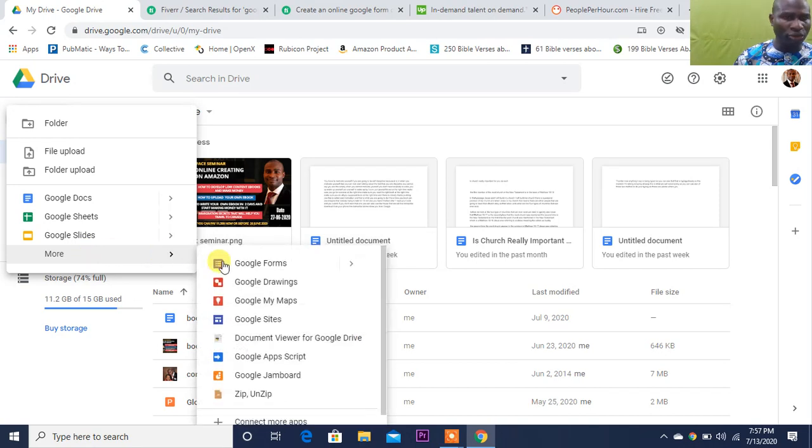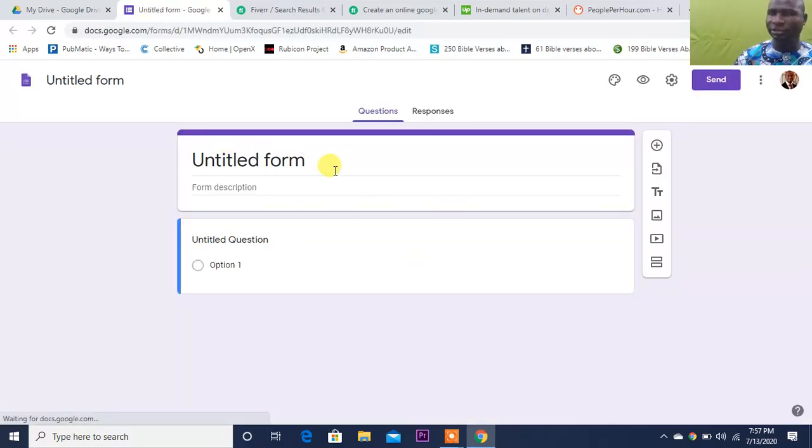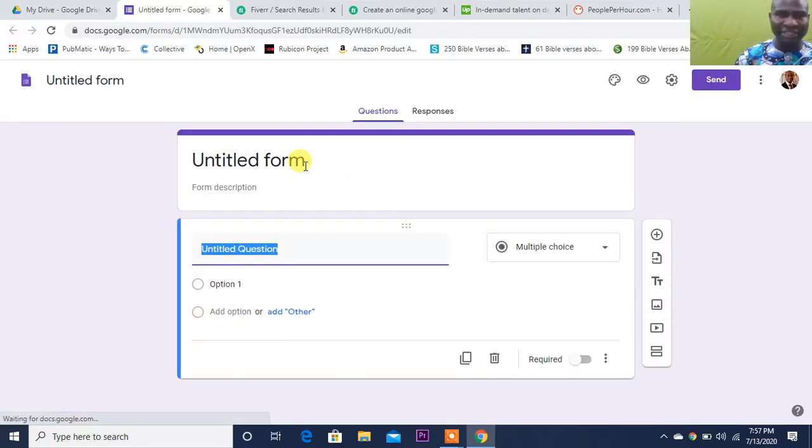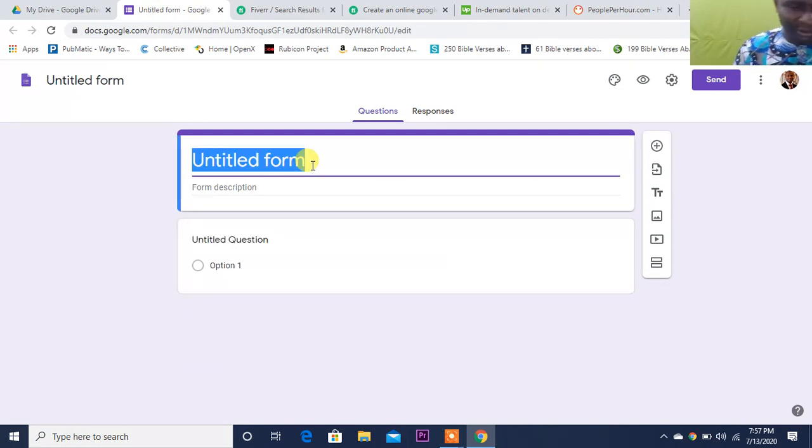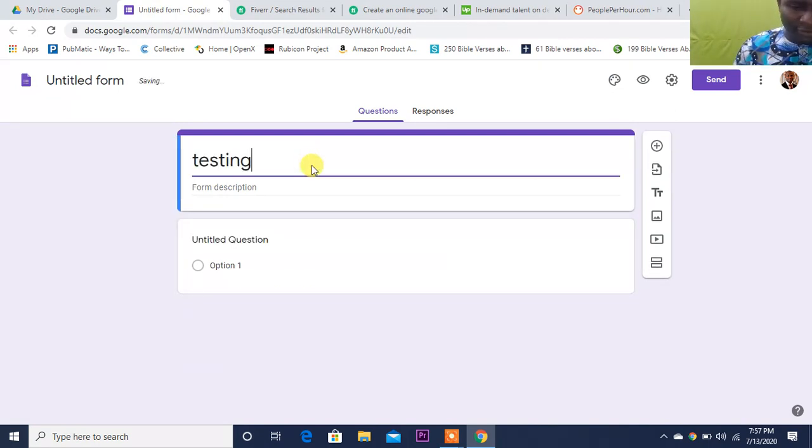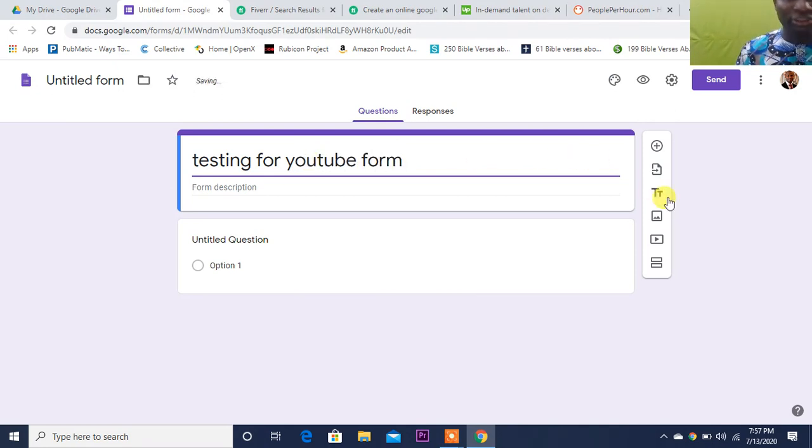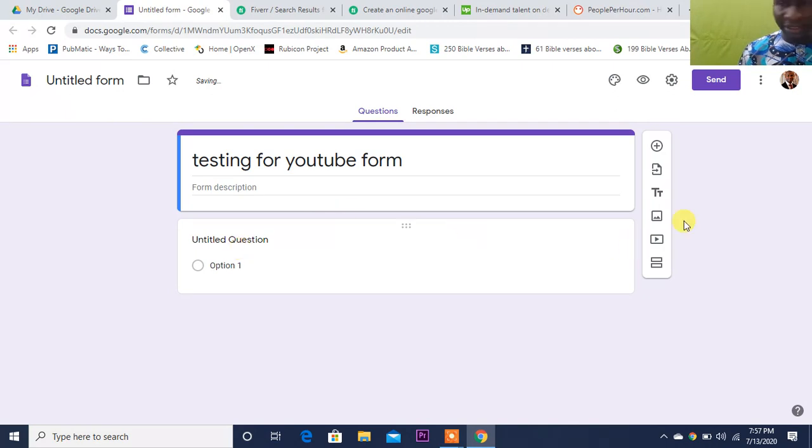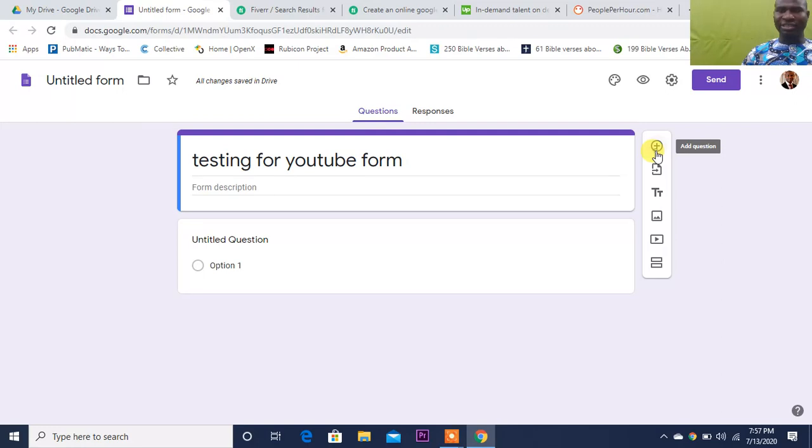Once you come over to Google Drive, click on New, and click on More. When you click on More, you'll see the form - you can see it here. So you click on Google Form. Once you click on Google Form, you'll see Untitled Form. So let's say we are testing - testing for YouTube form.